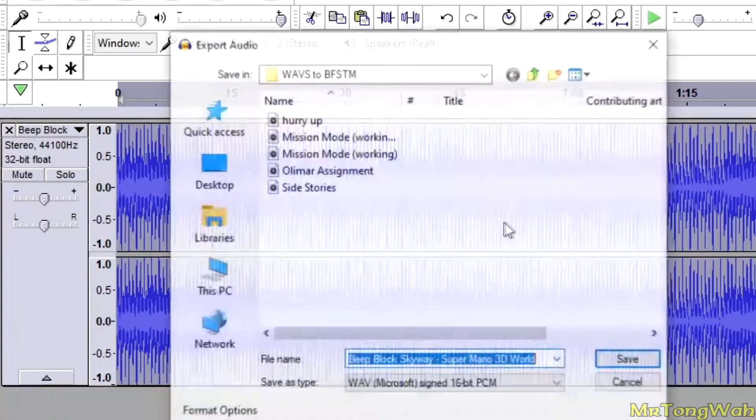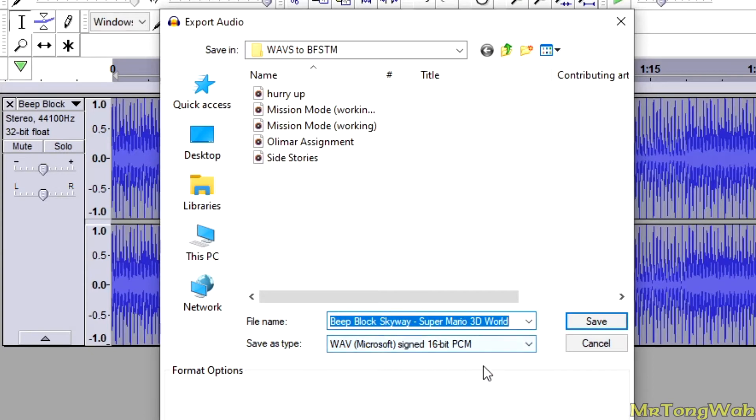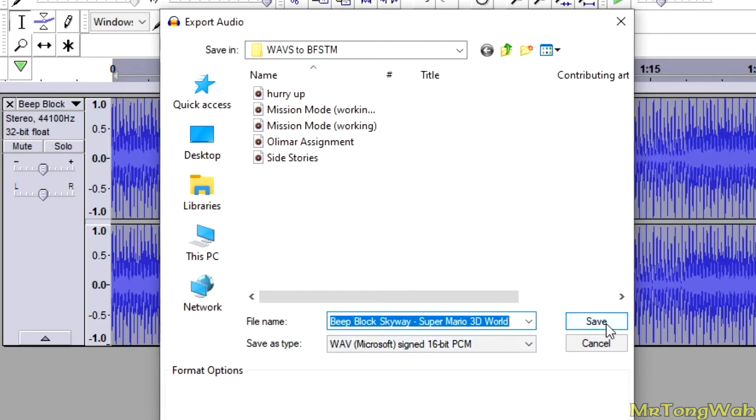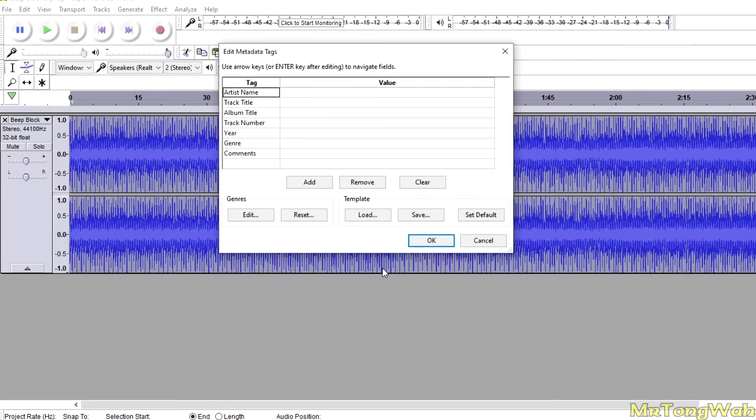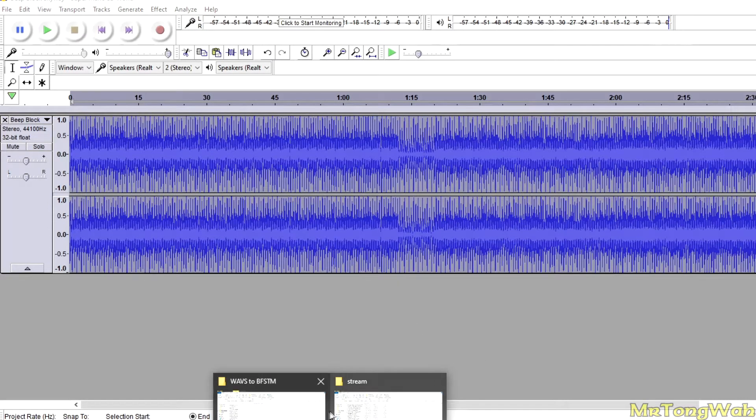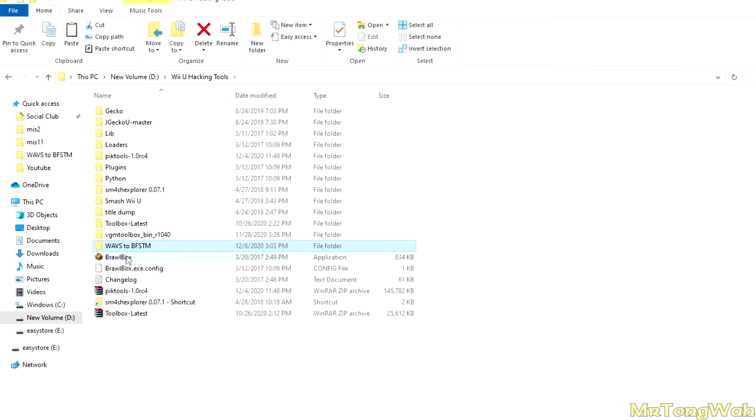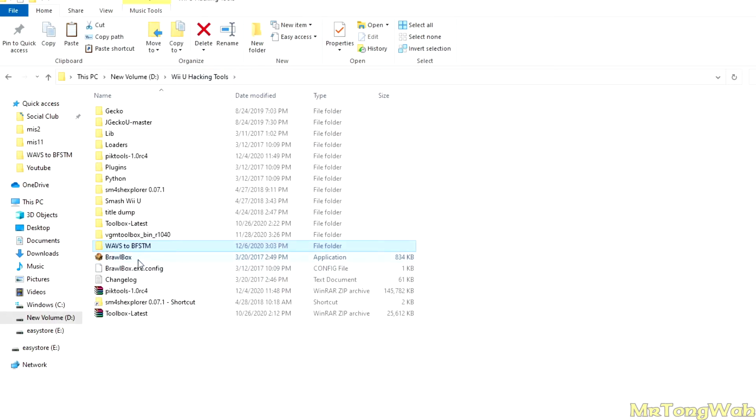You want to make sure you save it as WAV Microsoft signed 16-bit PCM. This is very important. You want to make sure you save it with this. You could name it whatever you want. Now once you're done with that, you're going to go ahead and open up BrawlBox.